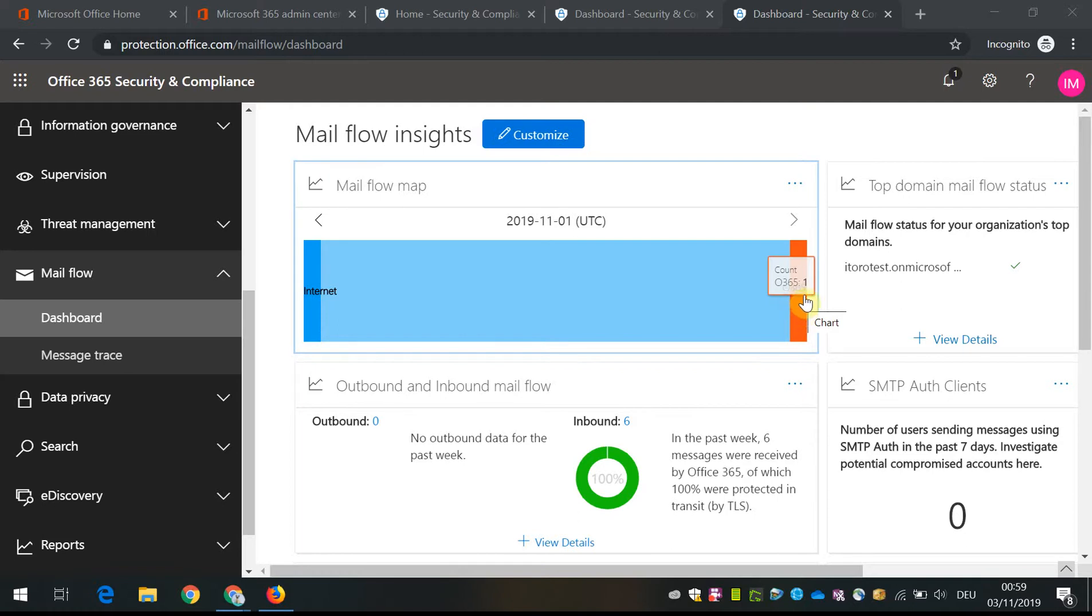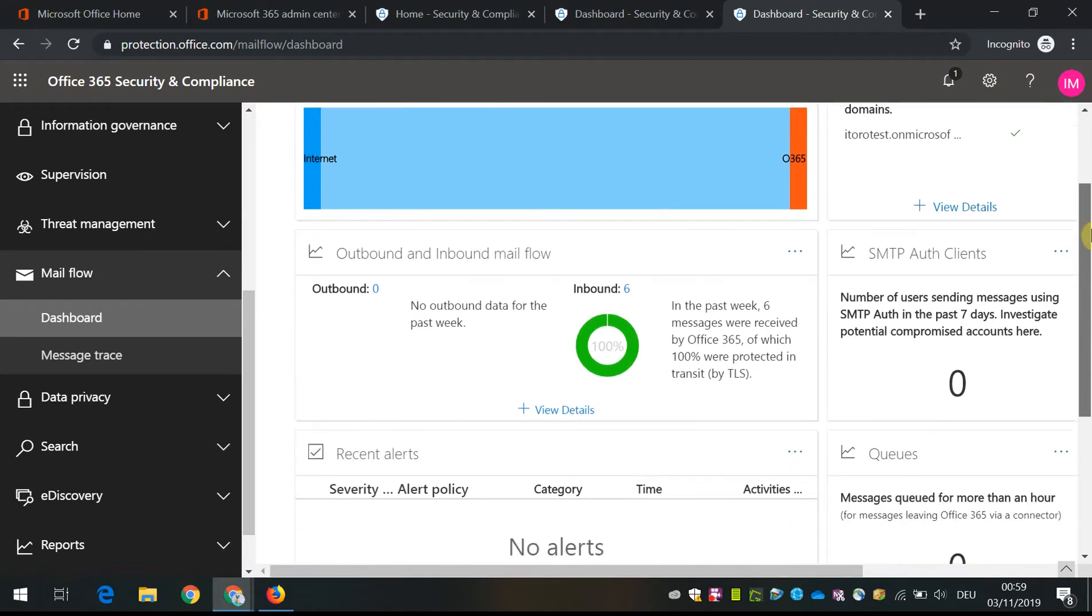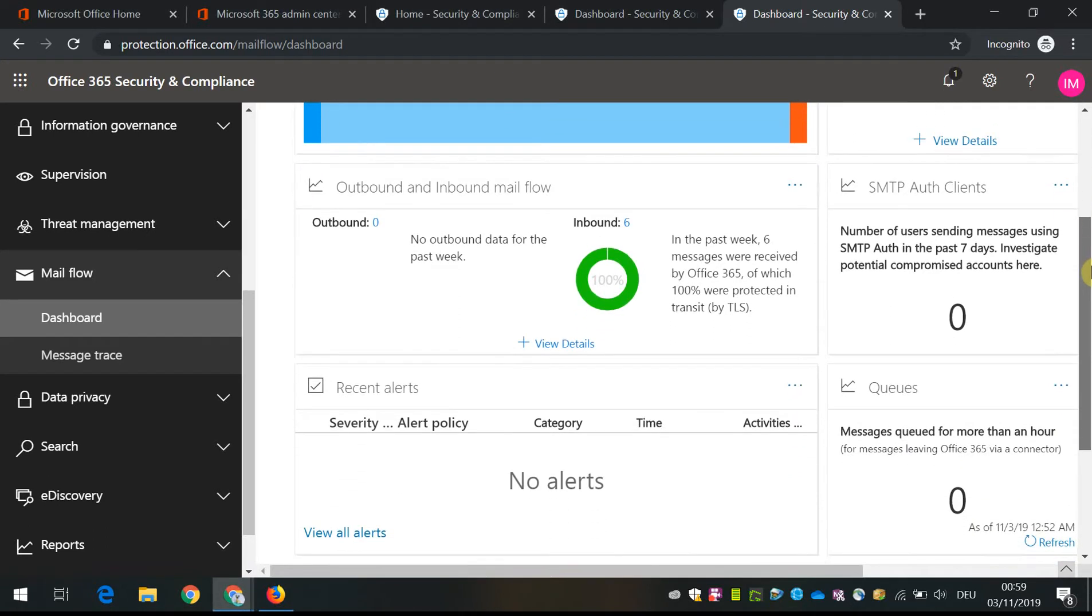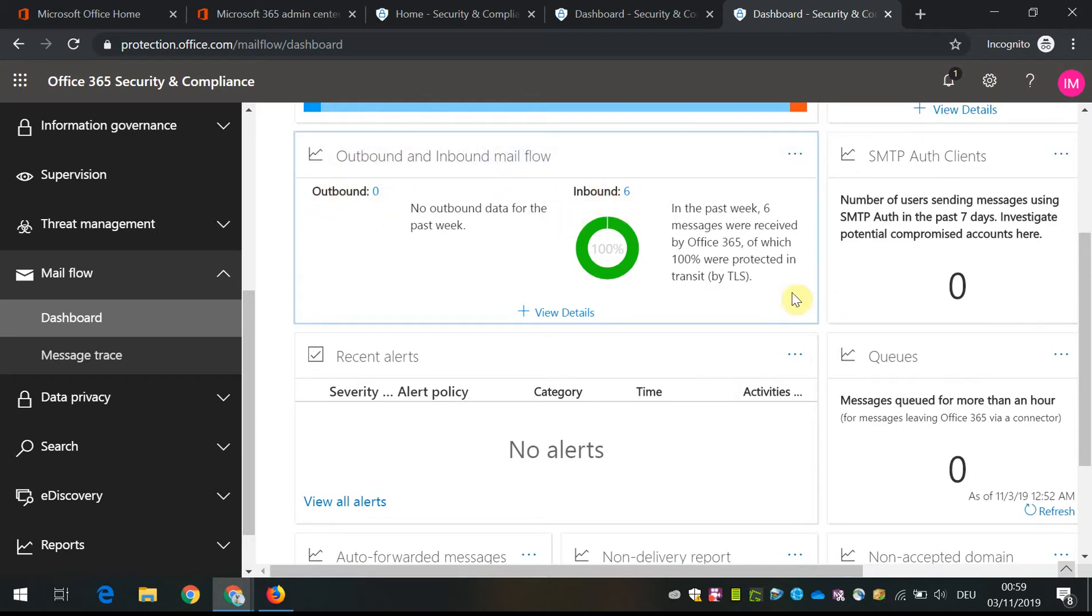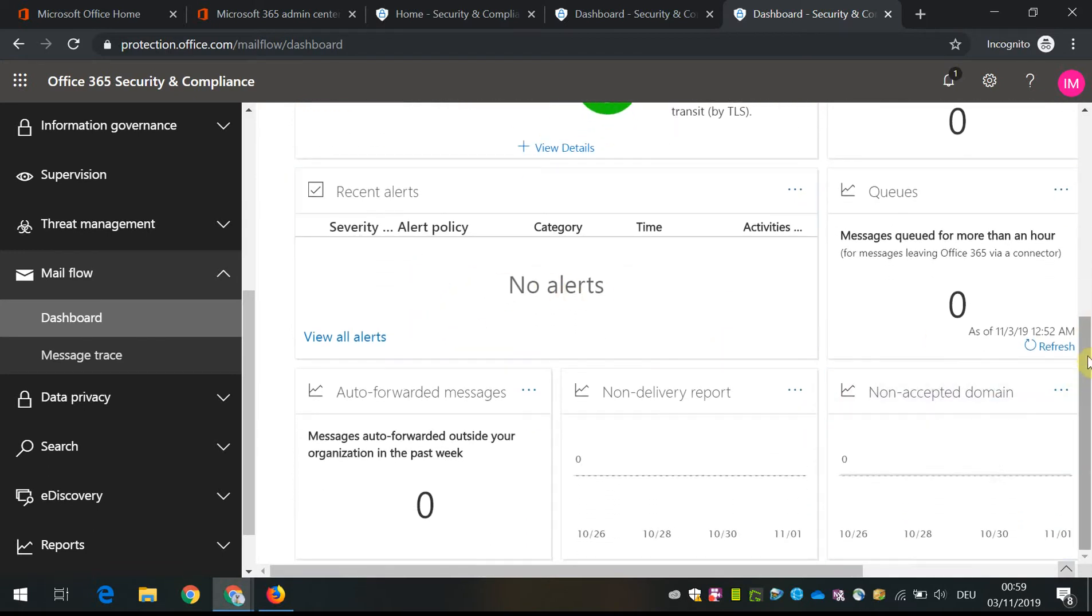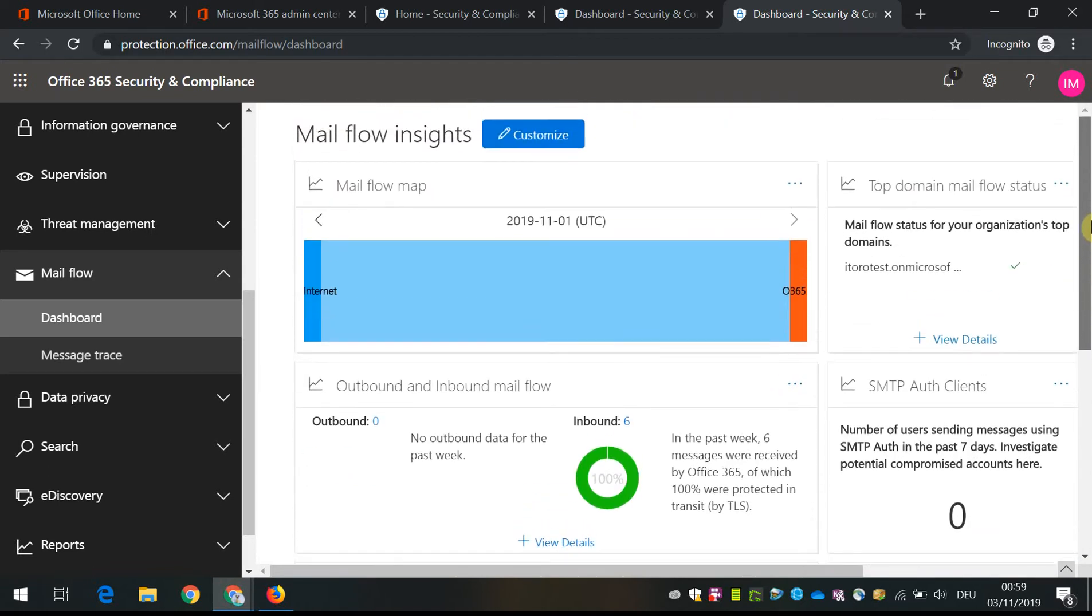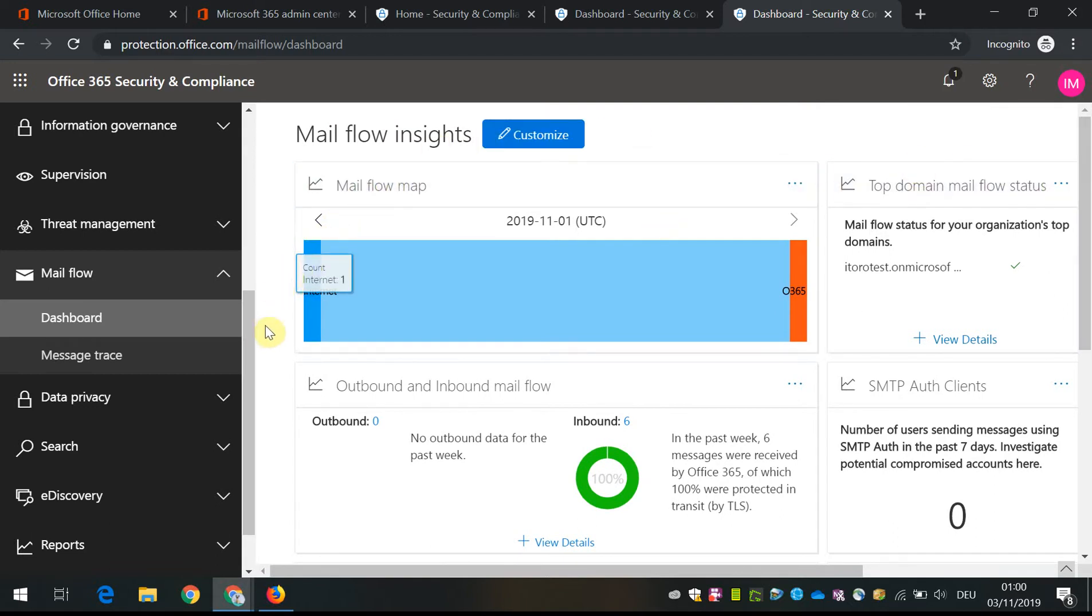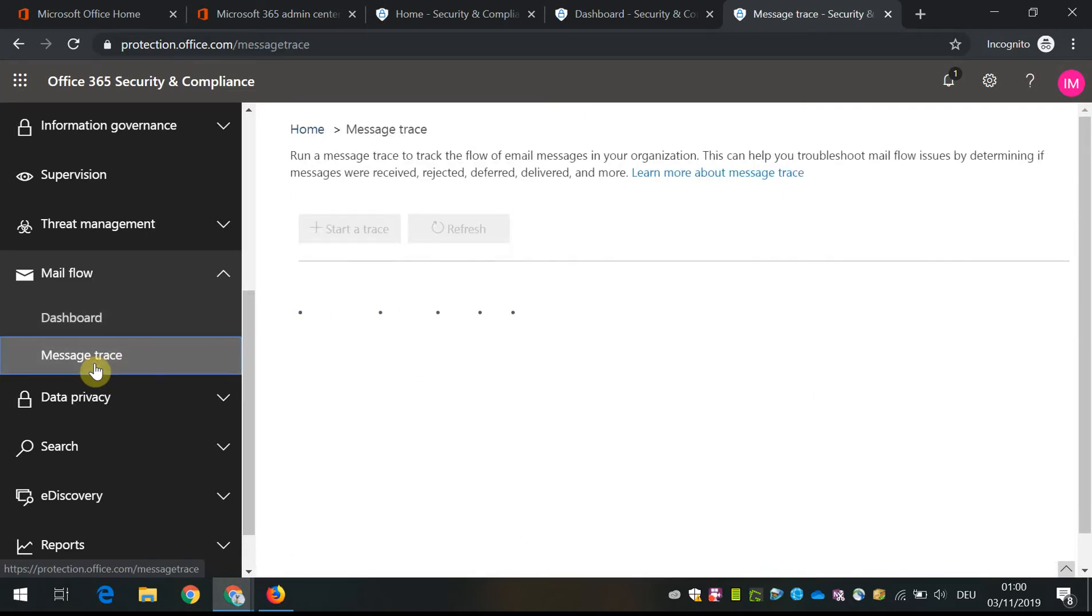But you get an idea in this mail flow map. You can see how it works. Then you can analyze outbound and inbound mail flow. This dashboard gives you some information and some other additional dashboards that you can use to keep track of what's going on in your environment.